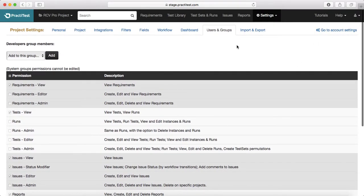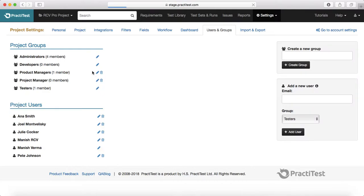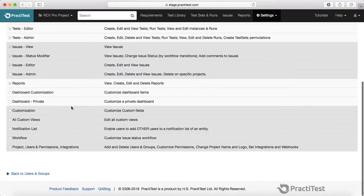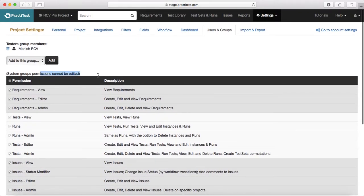So if you want to edit any of the permissions for the default groups, you need to create a new group and then customize the permissions for that particular group. Similarly, for the other default groups, system group permissions cannot be edited — it shows you that message.